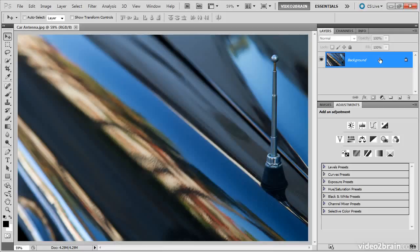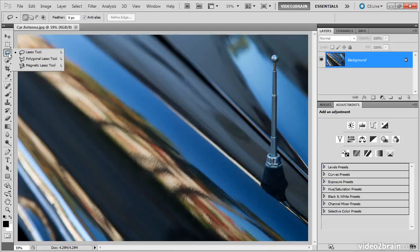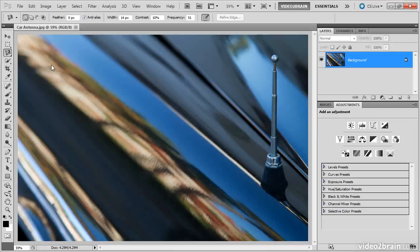To get started, we need to choose the magnetic lasso tool, which is found underneath the lasso tool on the toolbox. Simply click and hold on the button for the lasso tool, and then choose the magnetic lasso tool from the flyout menu.